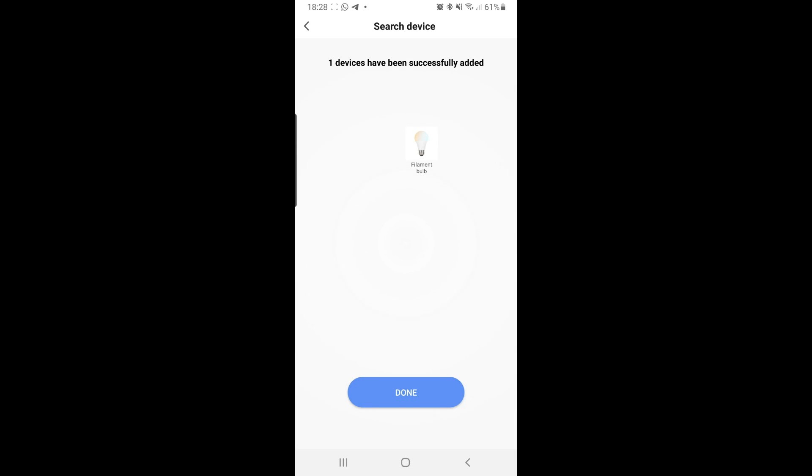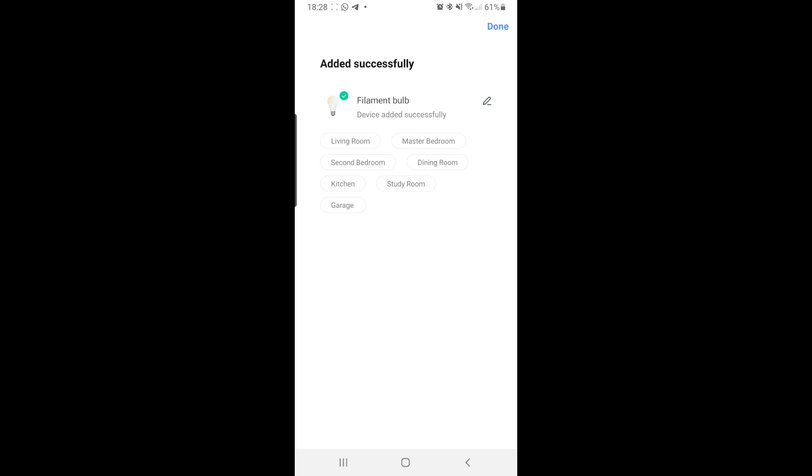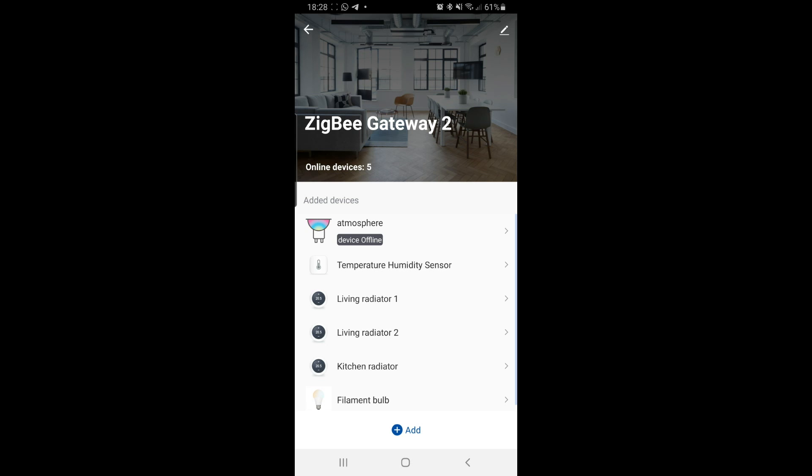Filament bulb. Excellent. I'm going to put it in living room. And done.